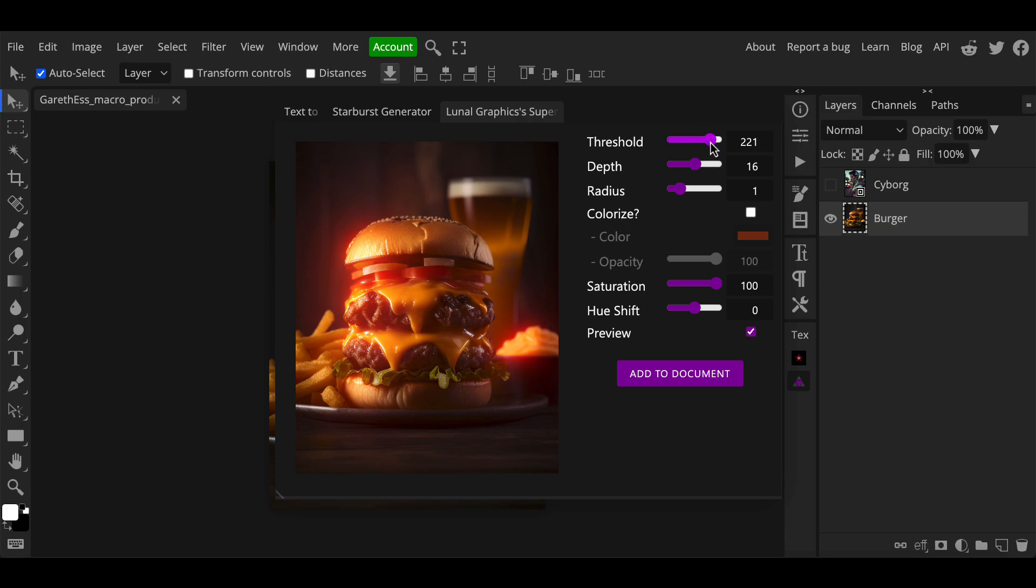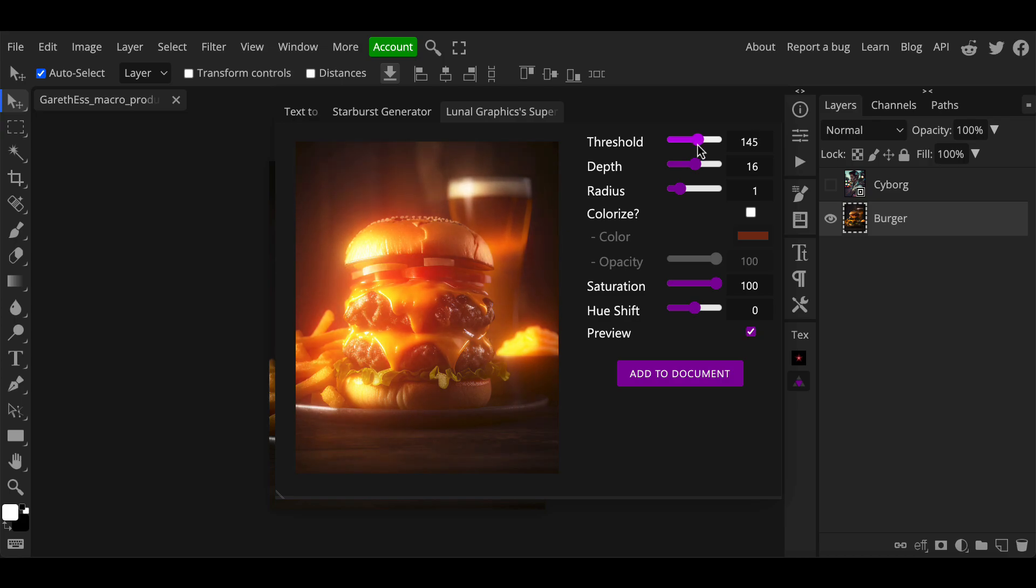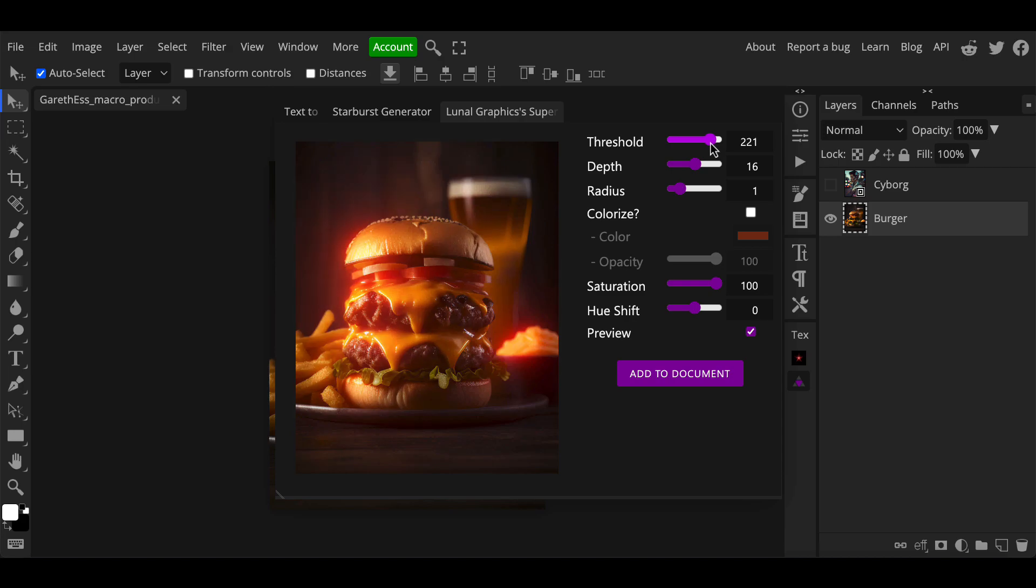The threshold slider controls how much of the image is affected by the glow. At a value of 254 only the very brightest part of the image will have the glow applied. As you move the slider to the left you will notice increasing amounts of the image will be affected by the glow. I'll just put that back to something a little higher for now to make it a bit more natural.